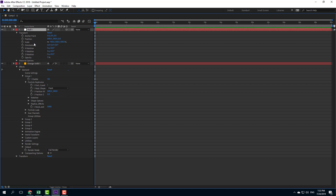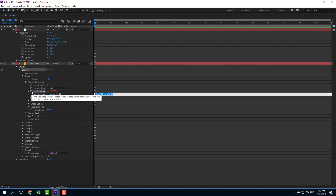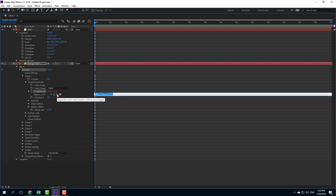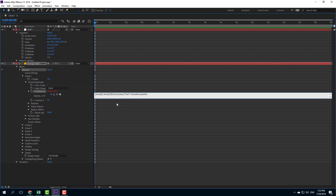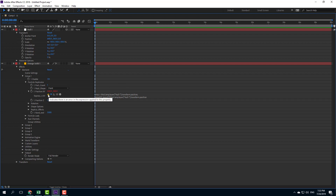I want to link the Position X/Y to the position of the null object. I'll hold Alt on my keyboard and click Position X/Y. A new expression panel appears with a pick whip. I'll click and drag the pick whip to make it a child of the null object's position, then press Enter.